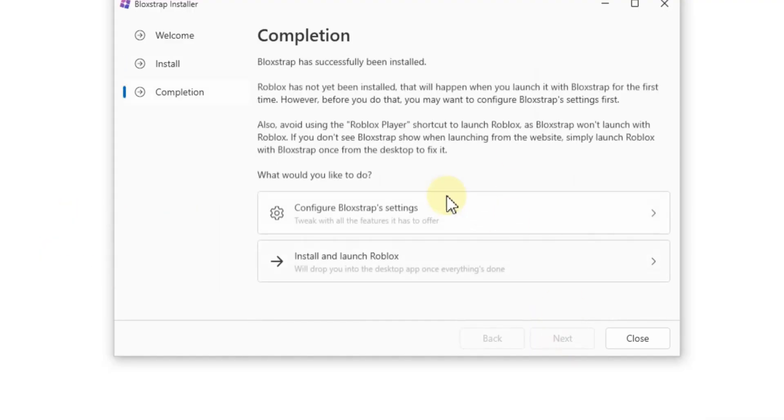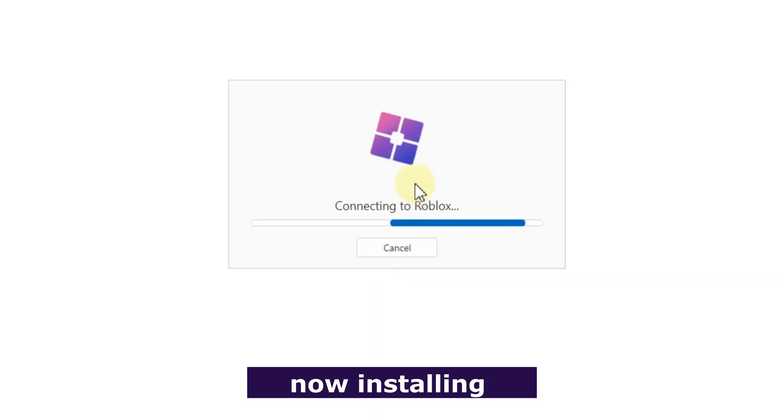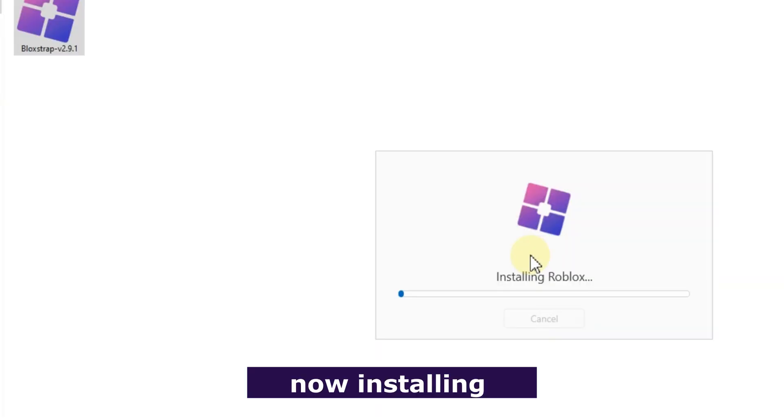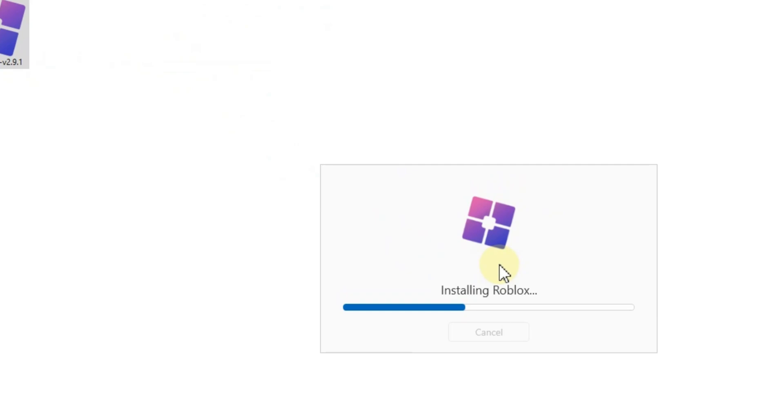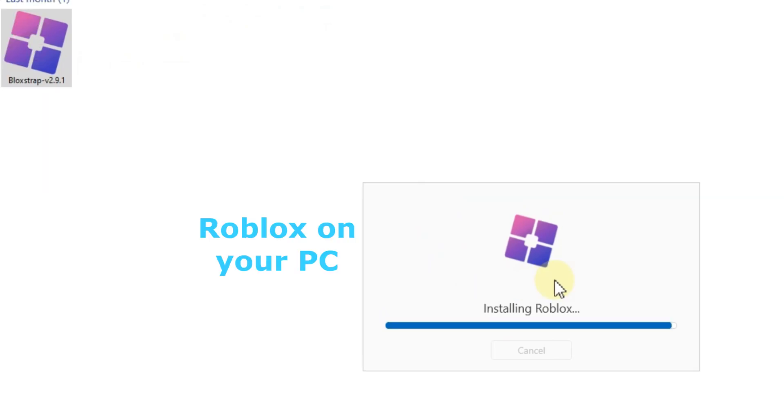After installation, launch Roblox and follow the on-screen instructions to complete the setup. And that's it. You're now ready to use Roblox with Blockstrap on your PC.